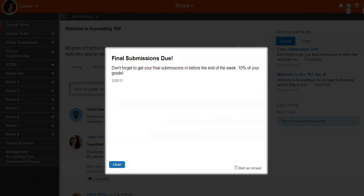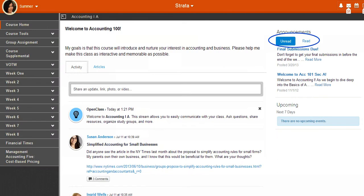Some students find this helpful when they don't want to forget an exam is coming up and prefer to see the announcement as a daily reminder to prepare. Click the read and unread buttons to filter announcements by what you have read and not read.